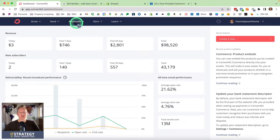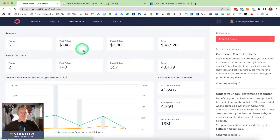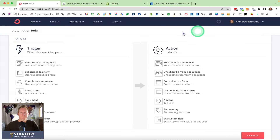After I log into ConvertKit, I'm going to click on Automate and then Rules. I'm going to go over here to the right and click on New Rule.